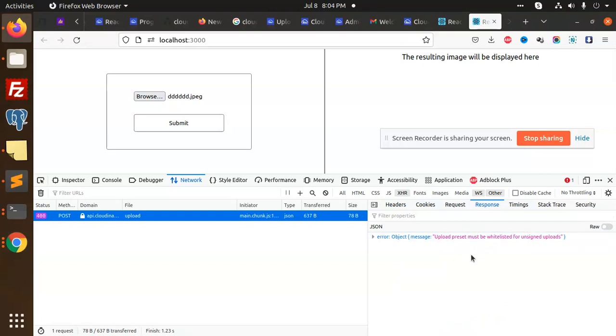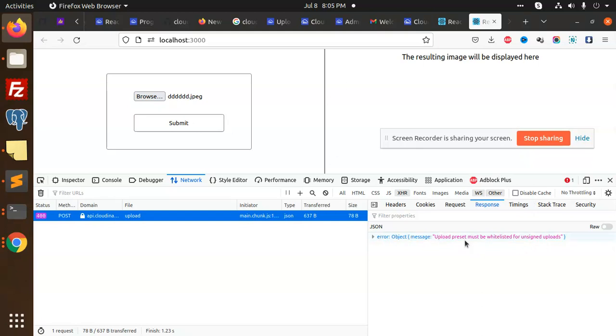Okay, the previous error is resolved, but now this error appears: 'upload preset must be whitelisted for unsigned uploads.' We will learn in the next video how to solve this issue. Thank you so much for watching this video, have a great day.